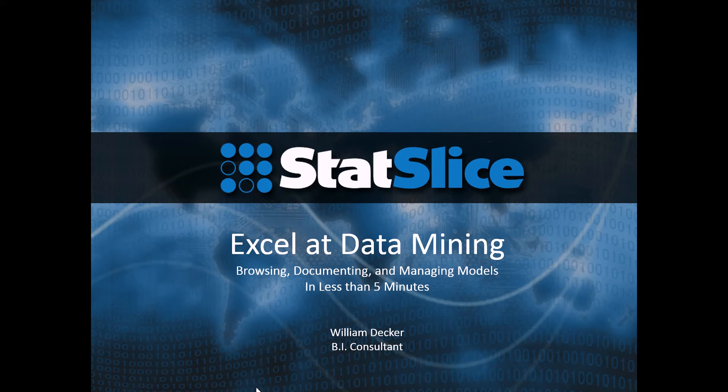Today we're going to talk about how to browse, document, and manage your data mining models using the data mining add-in tool for Microsoft Excel.